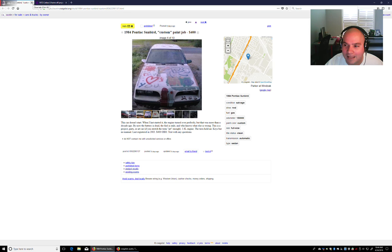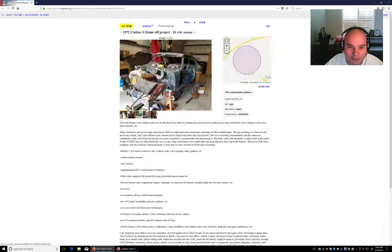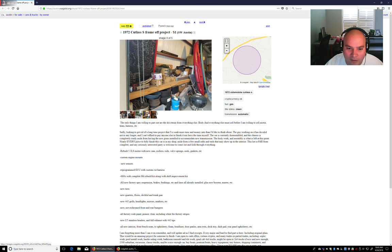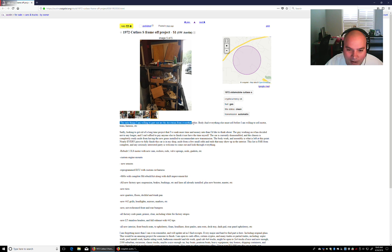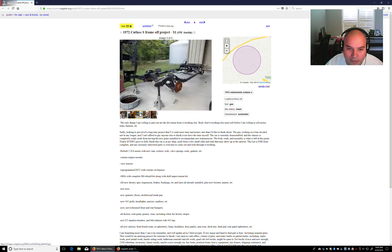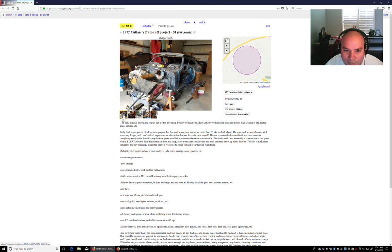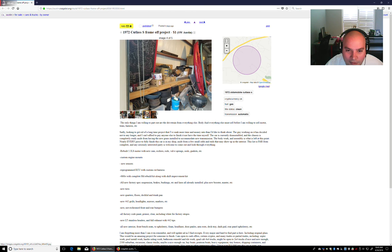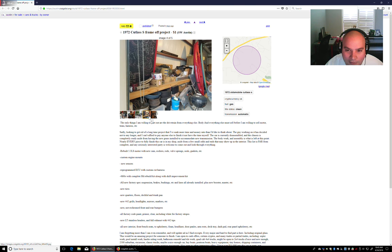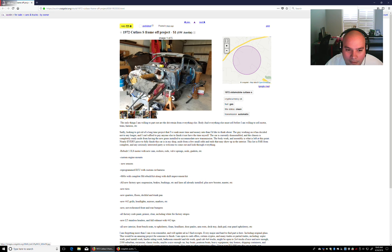And this is my last one. This one I thoroughly enjoyed as well. It's a Cutlass S frame-off project. What I love is, the only things I'm willing to part out are the drivetrain from everything else. Body and everything else must sell before I'm willing to sell the motor, trans, harness, etc. That's the body. I don't see the front clip anywhere in any of these pictures. So either you're going to year one, or... Yeah, no.